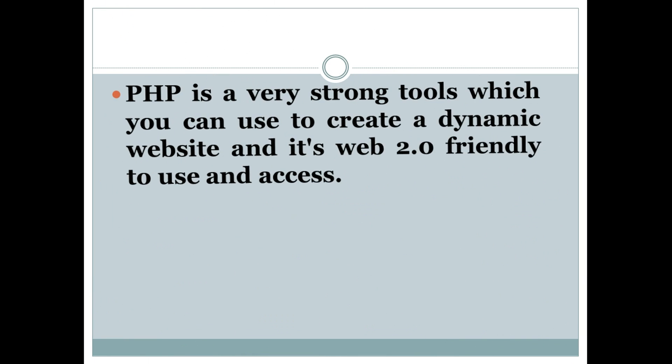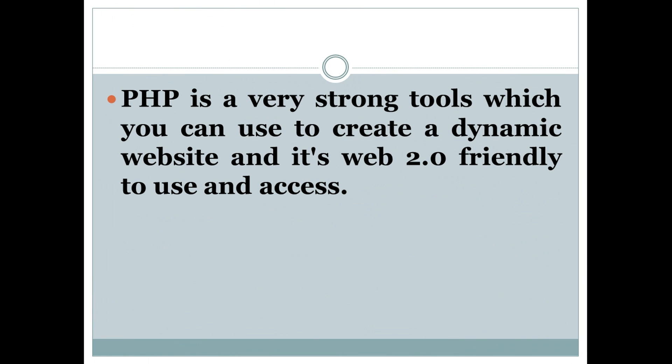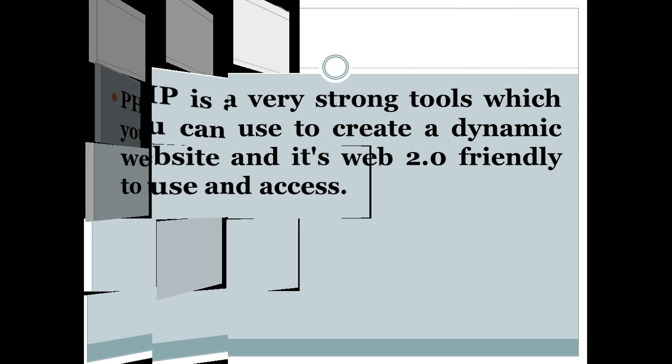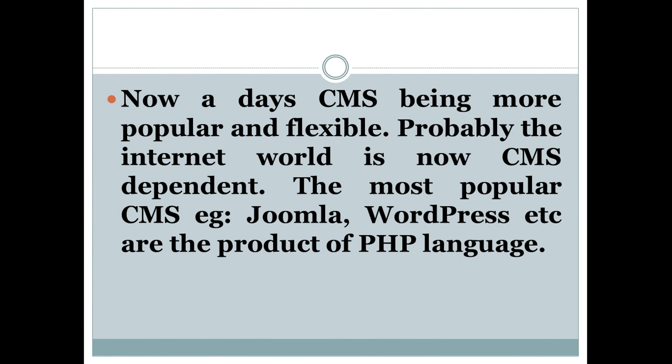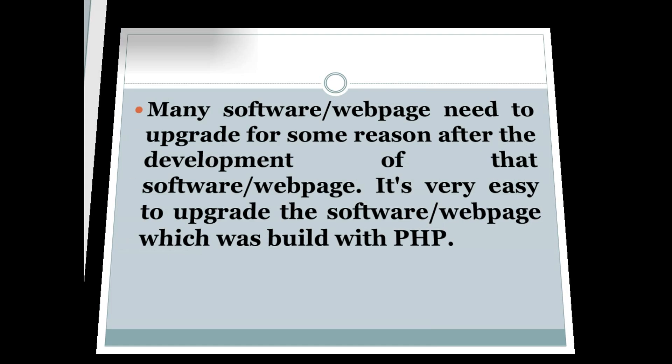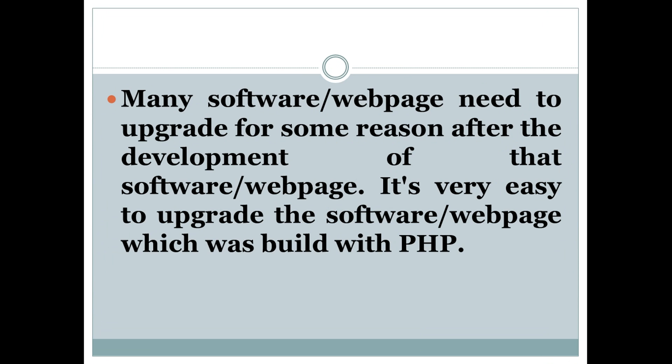Number six: PHP is a very strong tool which you can use to create dynamic websites, and it's Web 2.0 friendly to use and access. Number seven: Nowadays CMS is being more popular and flexible. Probably the internet world is now CMS dependent. The most popular CMS like Joomla, WordPress etc. are products of PHP language.